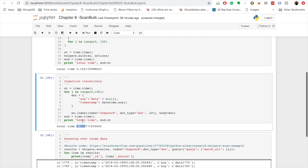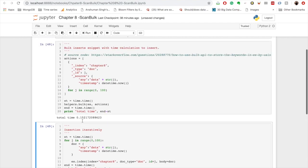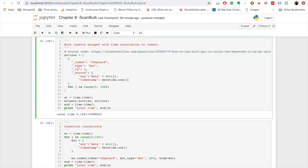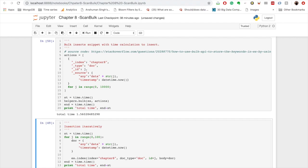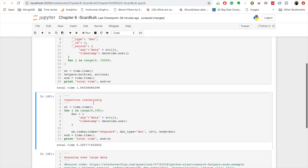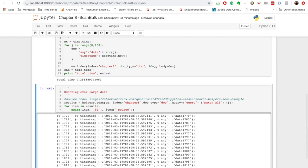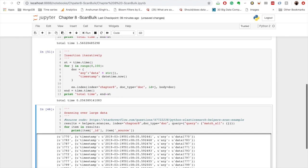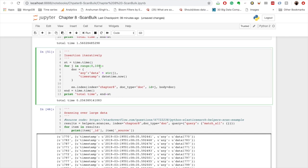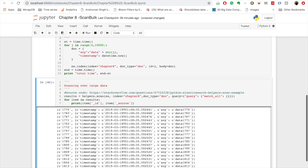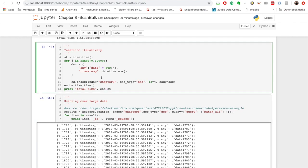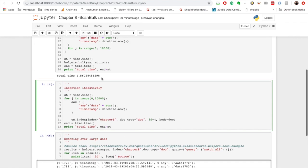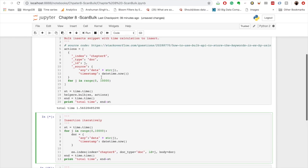Now if we increase it to let's say 100,000, when we do this let's see. So it took 1.5 units of time to insert. What happens when we do iteratively? Oh sorry, I didn't change the size.